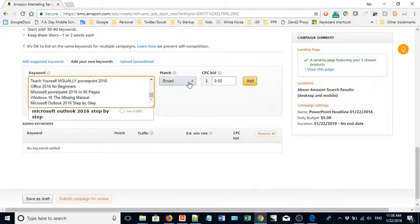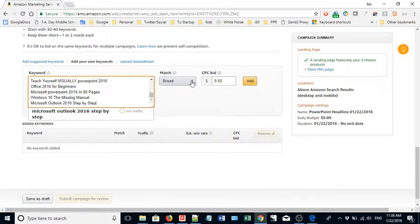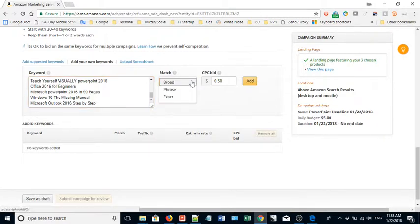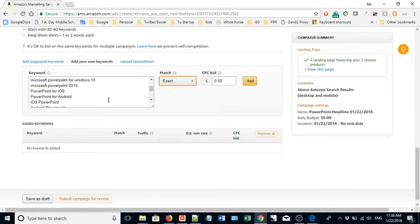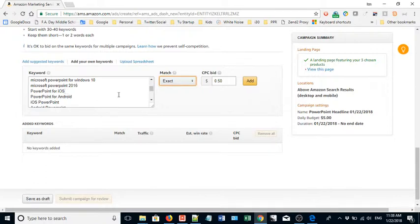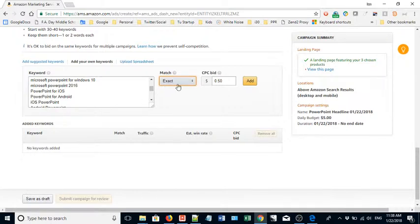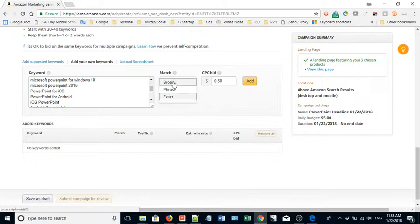Match broad - this is the default and I recommend doing it. If you choose exact, that means somebody has to use the exact same title in order to see the advertisement. Like PowerPoint for iOS - so if someone types in PowerPoint for iOS 11.1, it won't show up because I've told it only exact matches. You want broad.